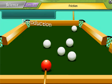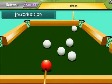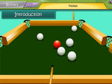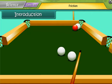This is a pool table. When the ball is hit, it moves a certain distance and slowly comes to a halt. How and why does this happen? Let's start the lesson and find answers to such questions.